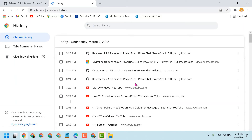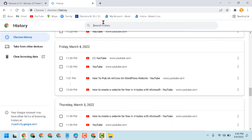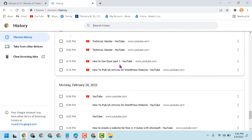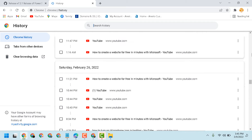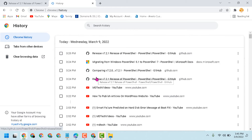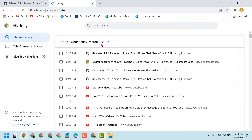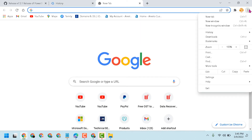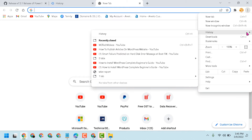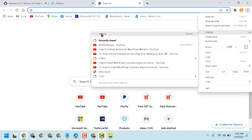You will see all history and you can search history. This is the easy and quick way to check and see the history in Chrome browser. Another way: click on the three-dot menu and here is the history option. This shows a quick history and the full long history.